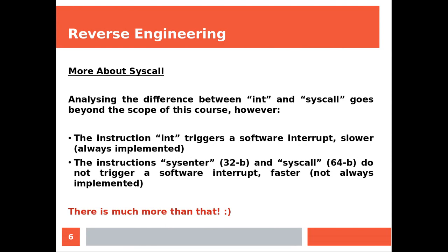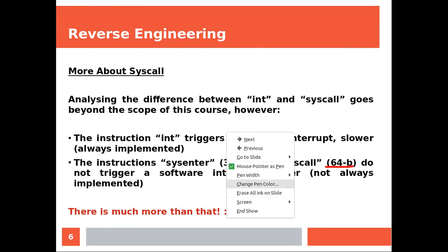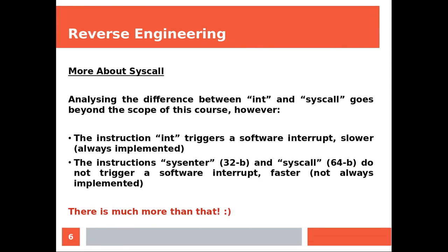The instructions sysenter and syscall, which of course you can see are newer, do not trigger a software interrupt. And they are also faster. But they are not always implemented because they're new. Now this is just a small introduction, because there is so much more that we could say about it. But that's not the right course to talk about this.